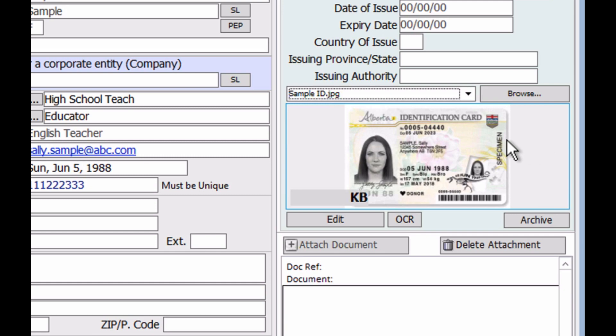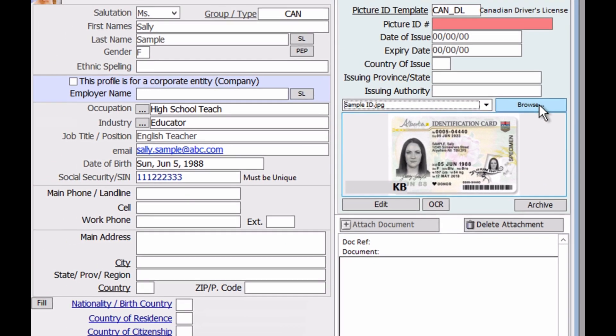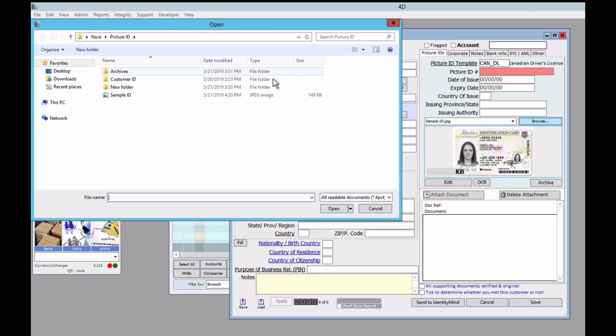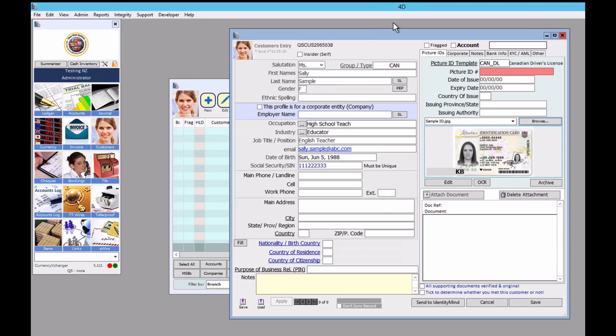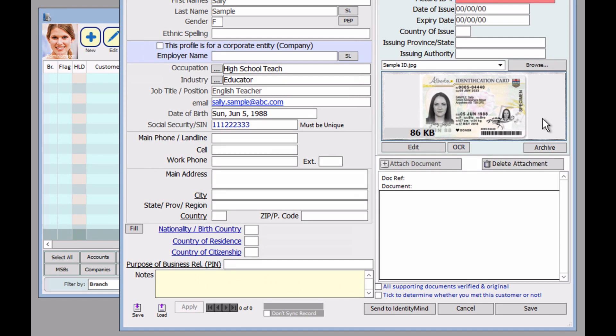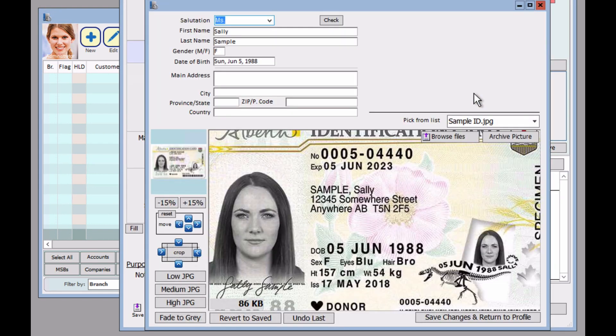Another option is to click on browse and find the file that way. However, sometimes it's just easier to do it this way. Now let's edit the customer ID card. You can either click on edit or the image itself. And this screen will pop up.